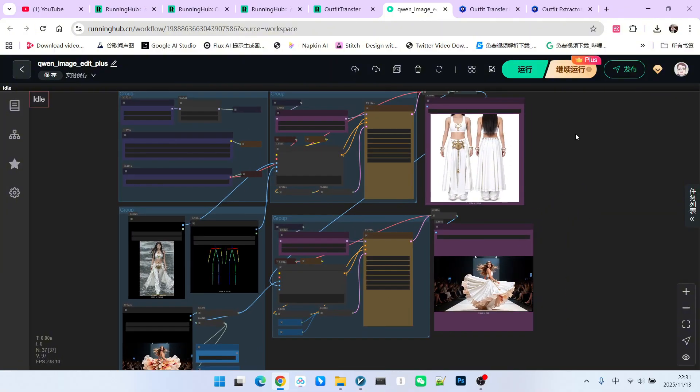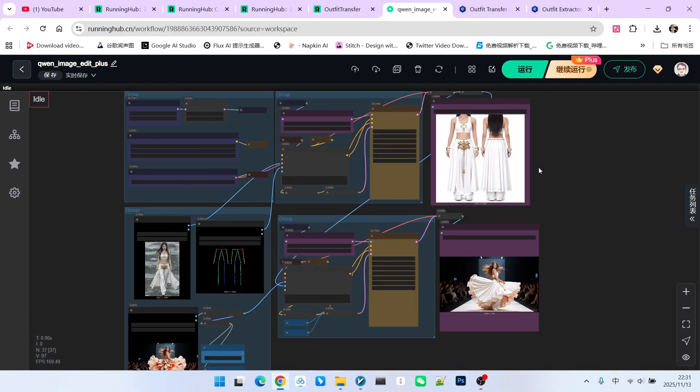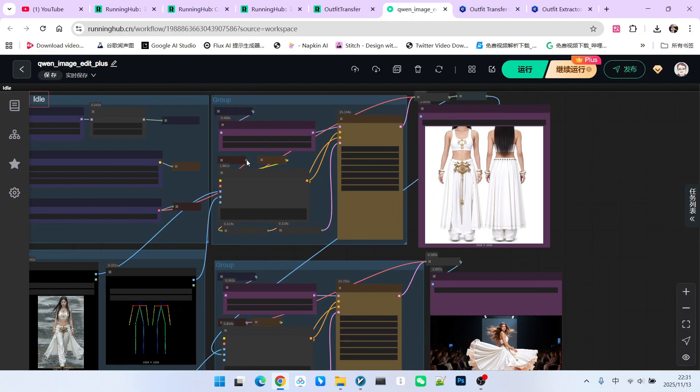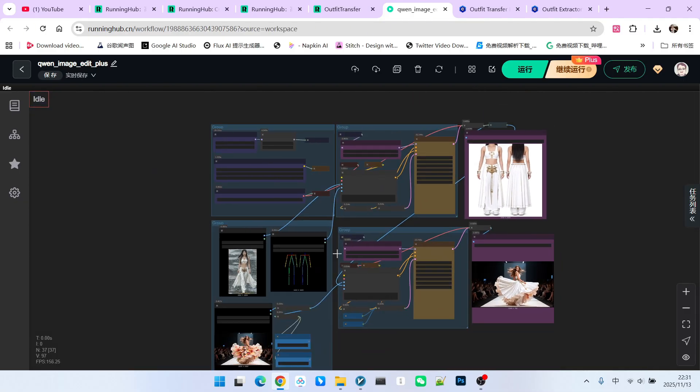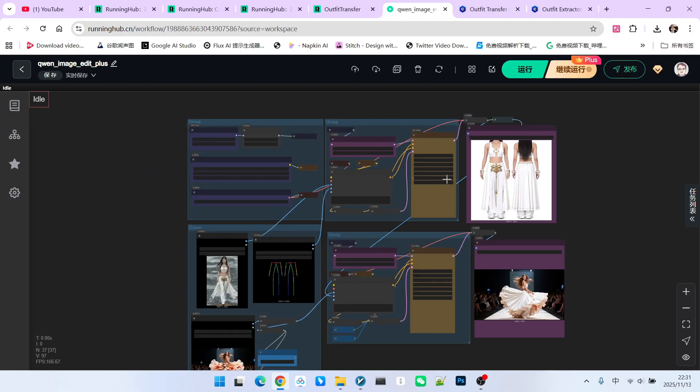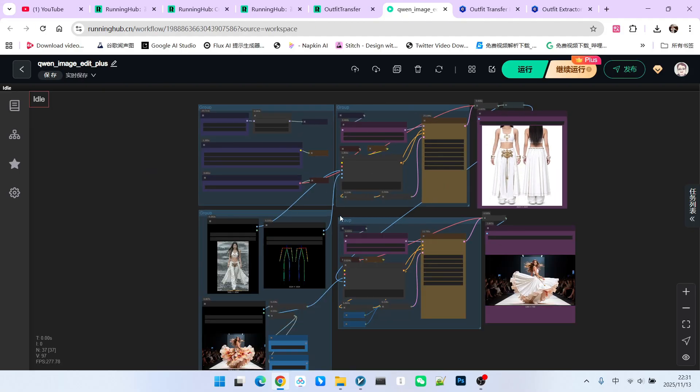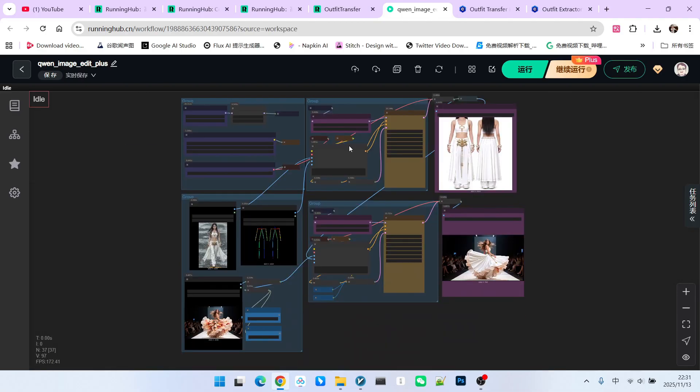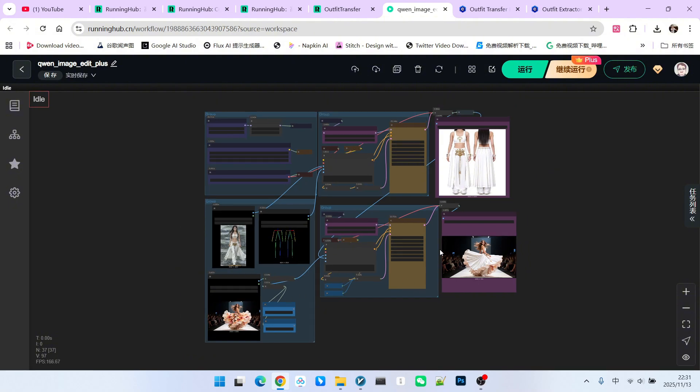Additionally, we remind everyone that when you are actually running this workflow, try to divide it into two parts. You will notice that typically, once we extract an outfit, we might want to try it on multiple characters. If you use my current 2-in-1 workflow, it will constantly repeat the execution. I designed it this way for ease of use. But when you really work, you should extract the outfit first, and then proceed with the virtual try-on. Of course, this is just a foundation. With this, you can create many interesting videos.